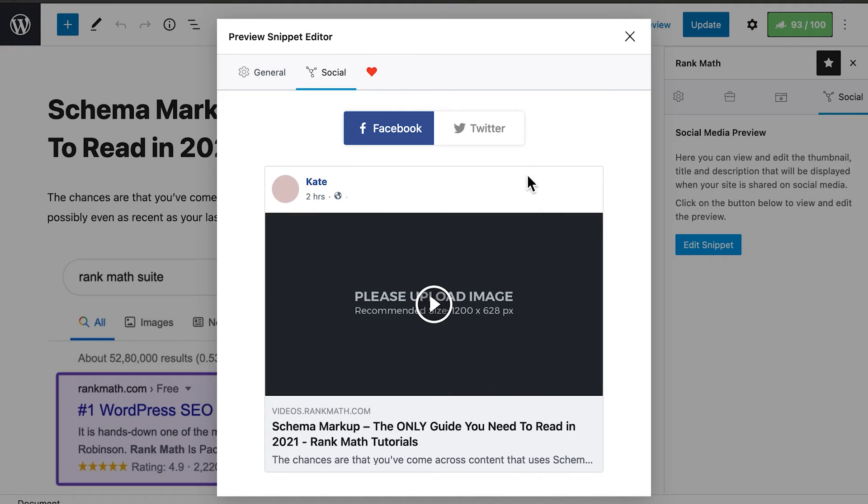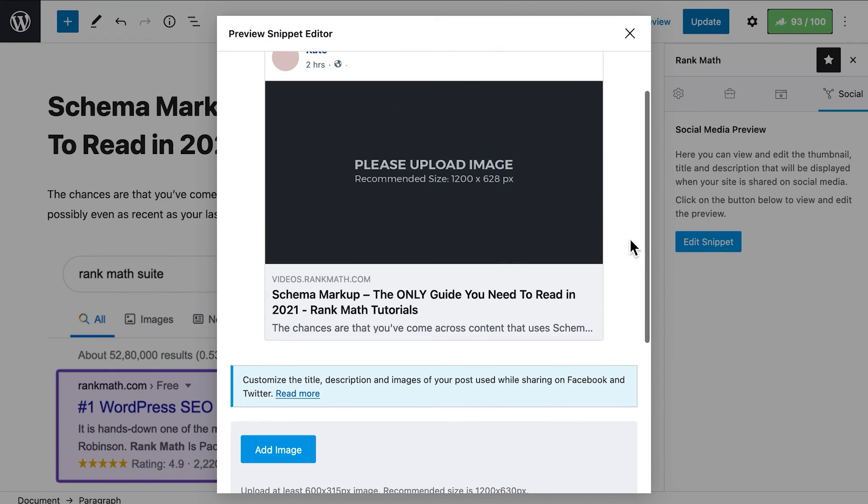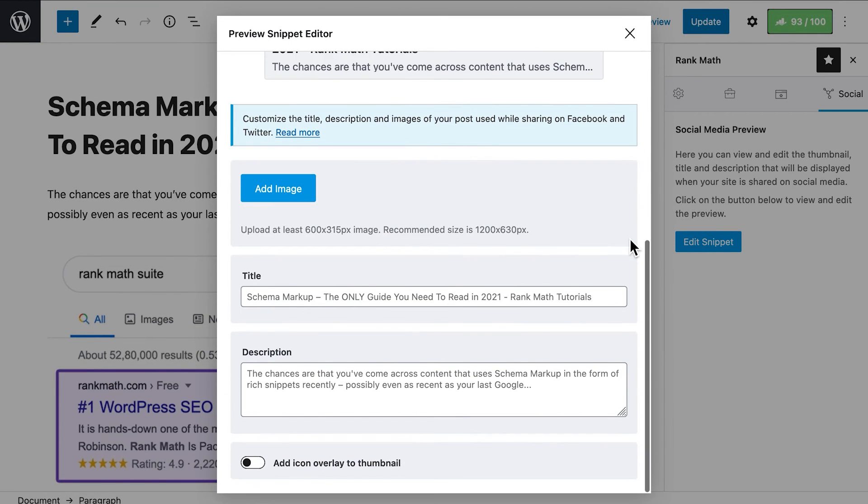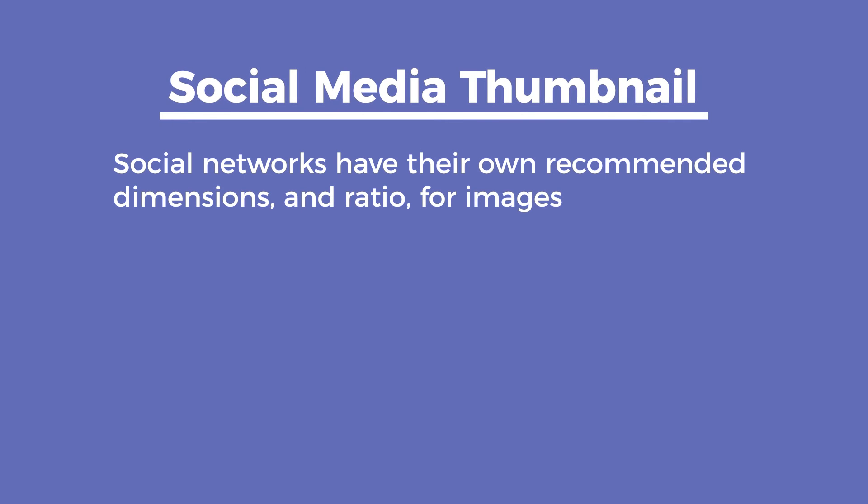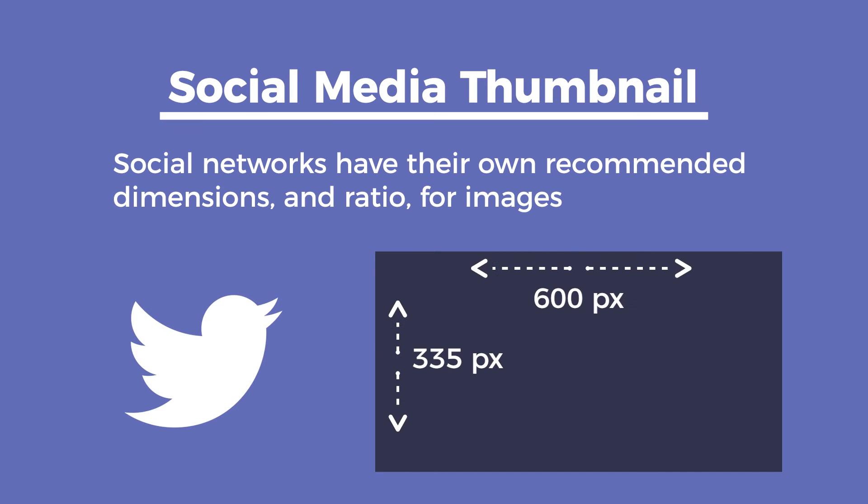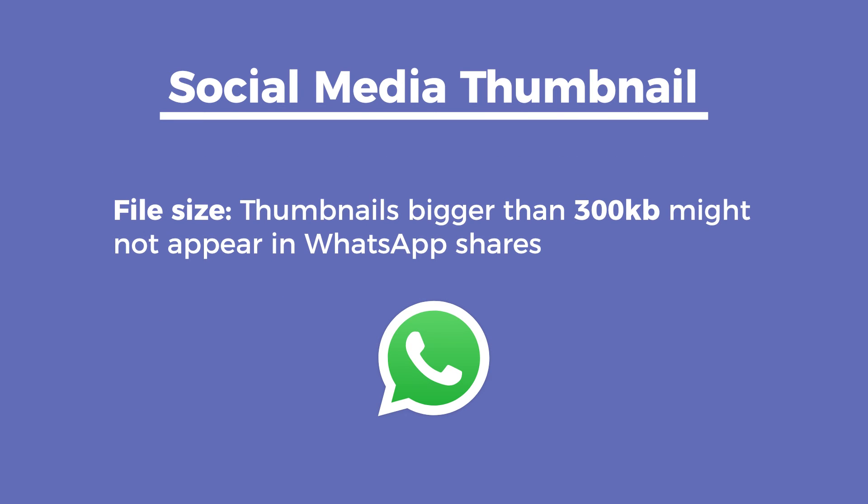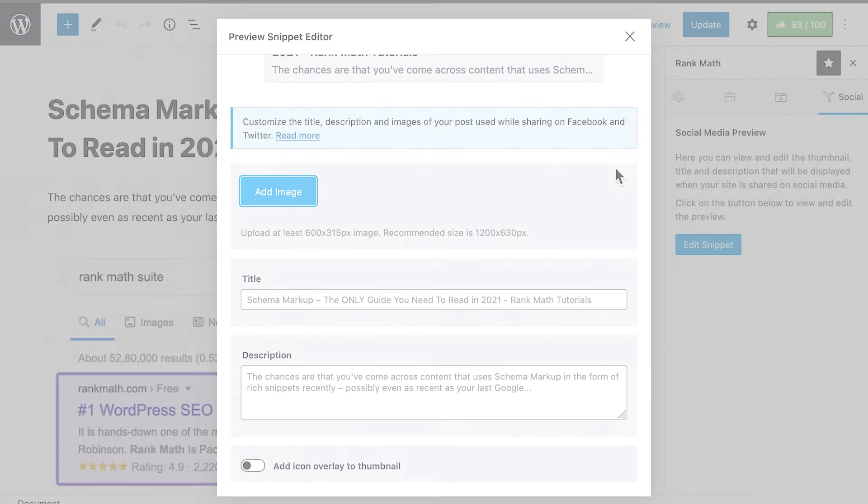We also have a separate option for Twitter, since it requires different tags than most of the other social networks. First, we'll take a look at the settings that apply to both social networks. We'll start with the thumbnail, which deserves attention because social networks have their own recommended dimensions and ratio for images. The recommended image size for social networks that use Open Graph is 1200 pixels wide and 630 pixels tall. Twitter allows minimum dimensions of 600 pixels wide by 335 pixels tall, but you can use the same image from Facebook without any issue. Another factor is the file size. We suggest keeping the file under 300 KB, because anything above that might not show up in WhatsApp when sharing links.